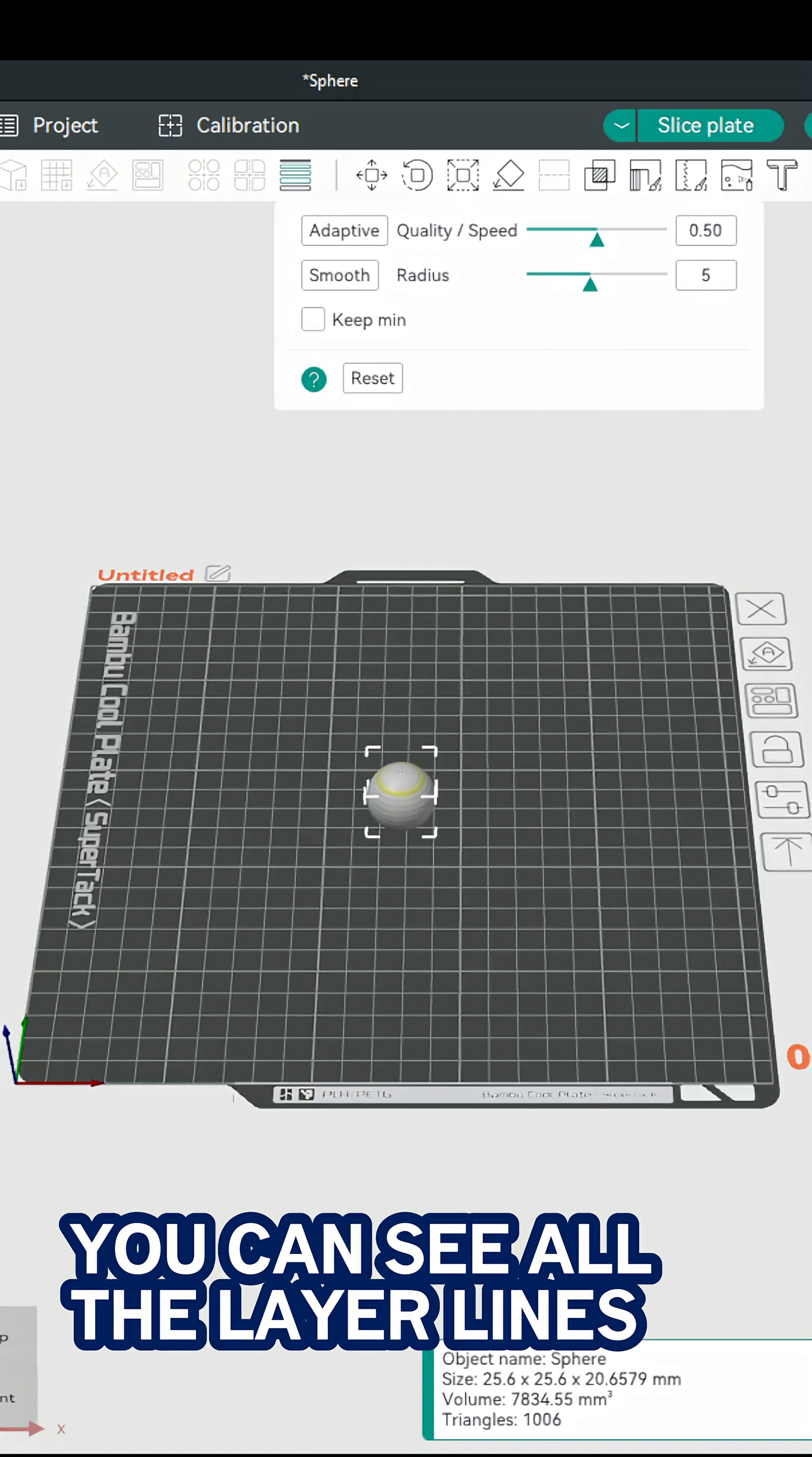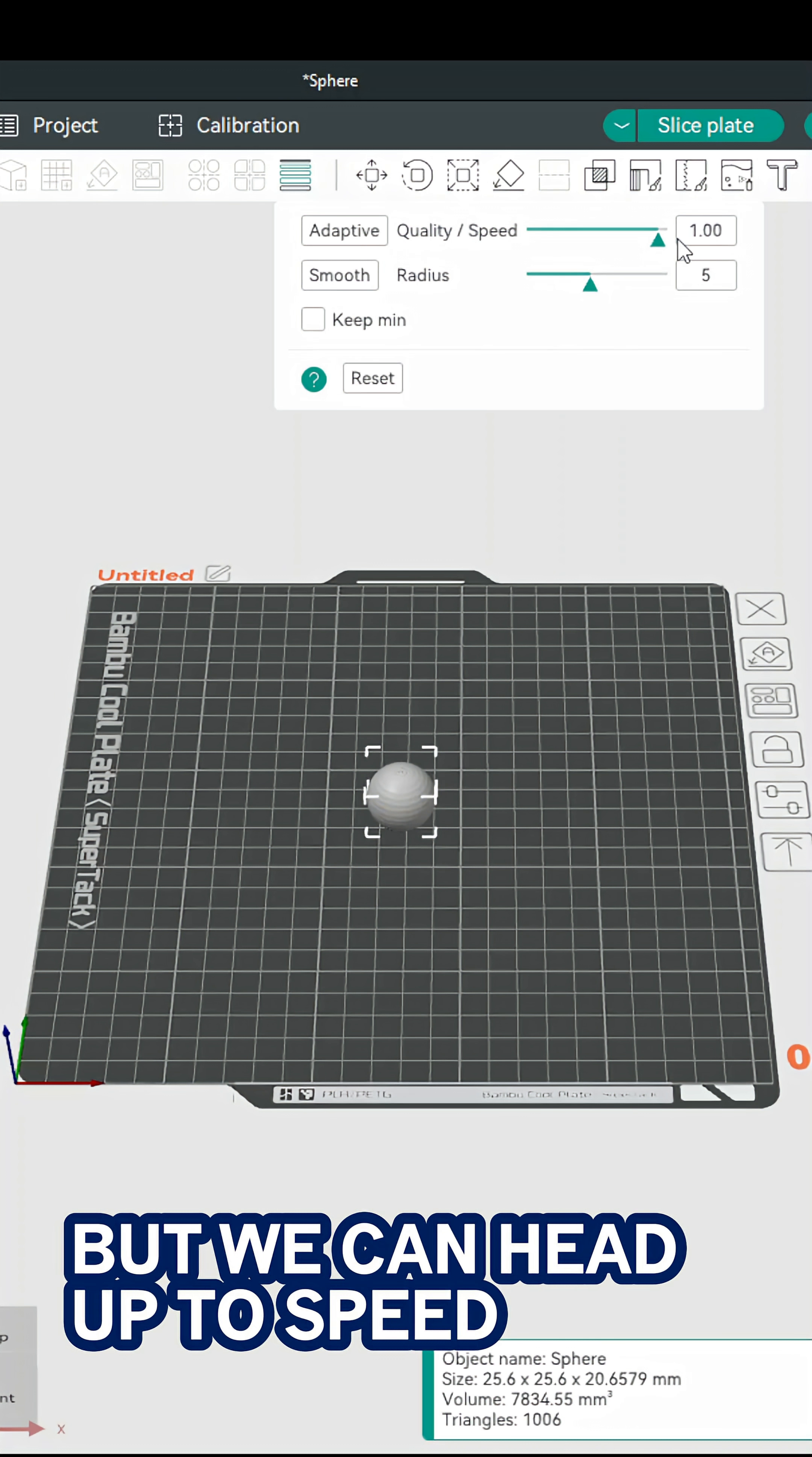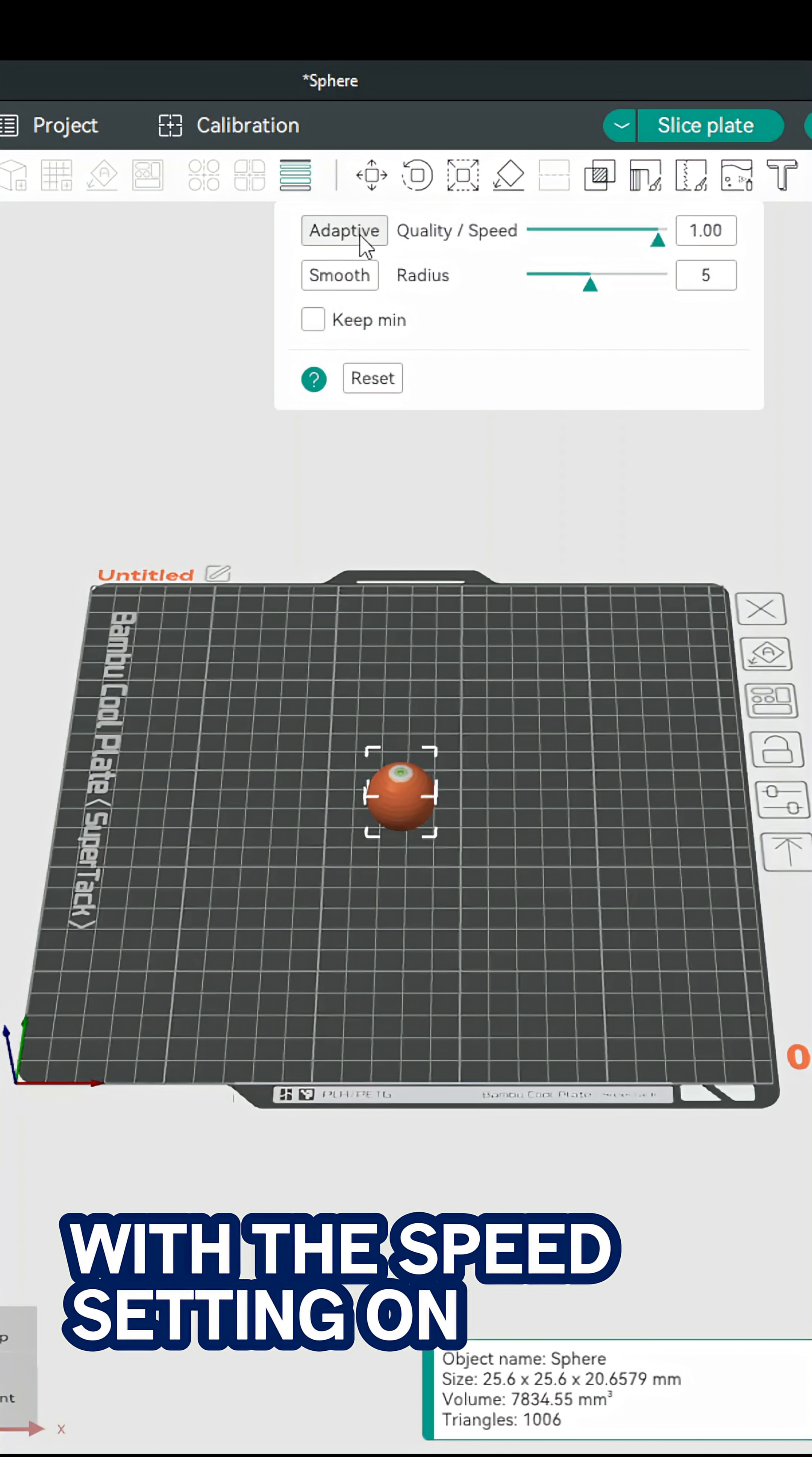Right now you can see all the layer lines are of the same size but we can head up to speed or go down to quality. Let's say I select quality and I'll also print one with the speed setting on.